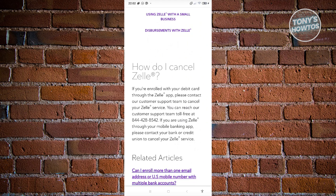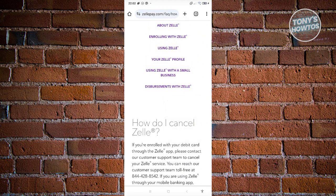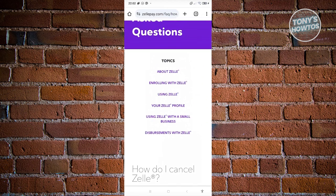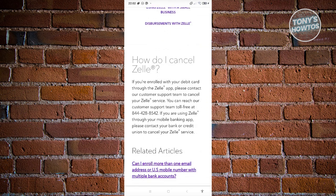If you're using Zelle within your bank's app, you need to reach out to your bank. If you're using the Zelle app itself, reach out to Zelle support. It is recommended that you visit their official website to get the official and updated mobile number for Zelle.